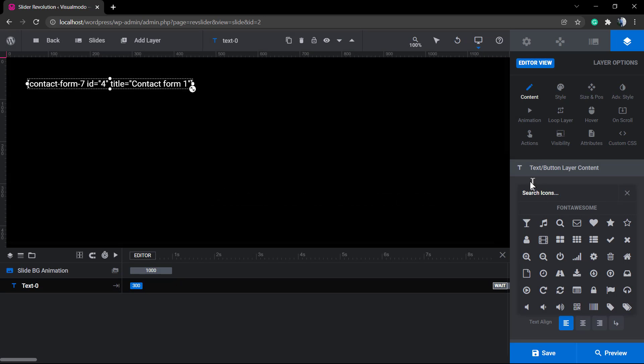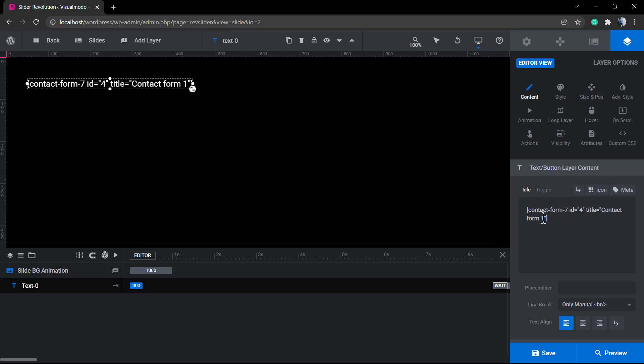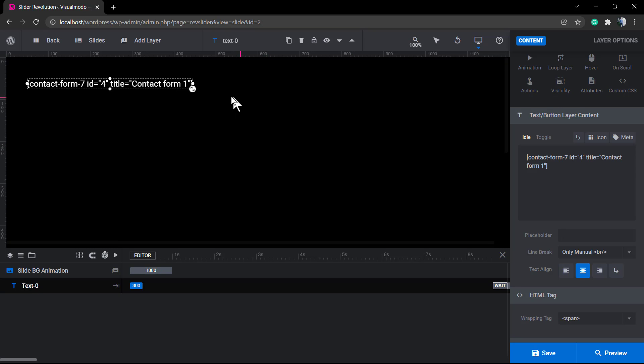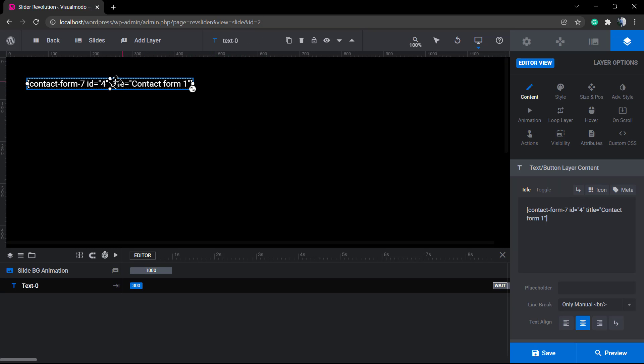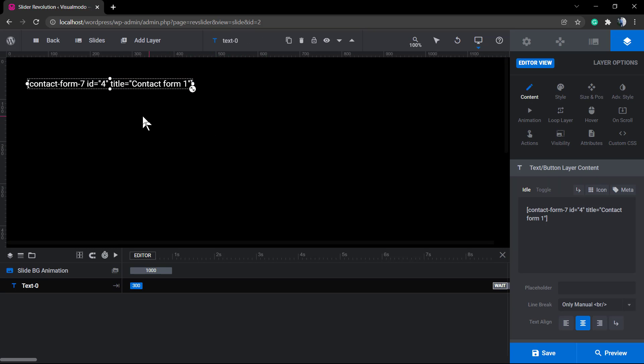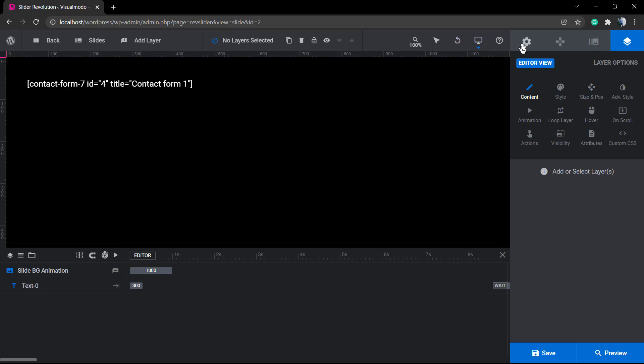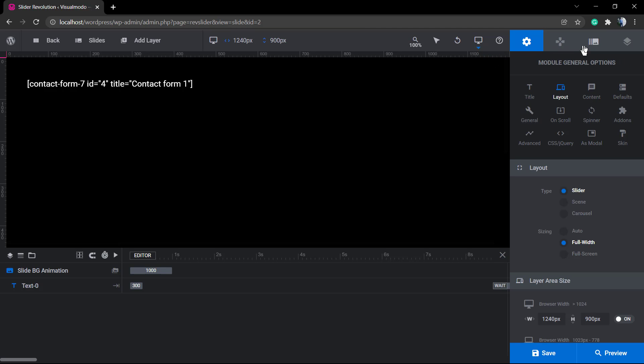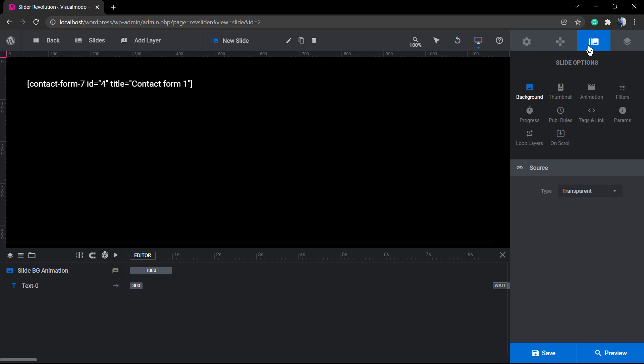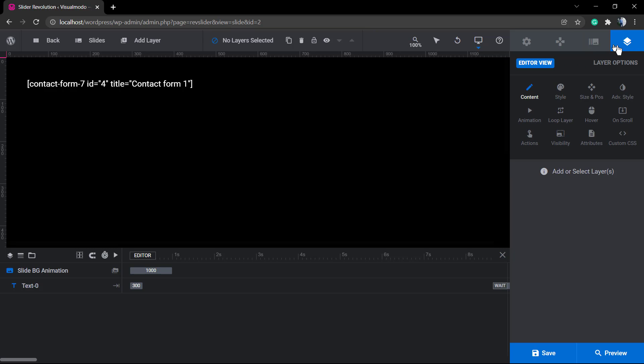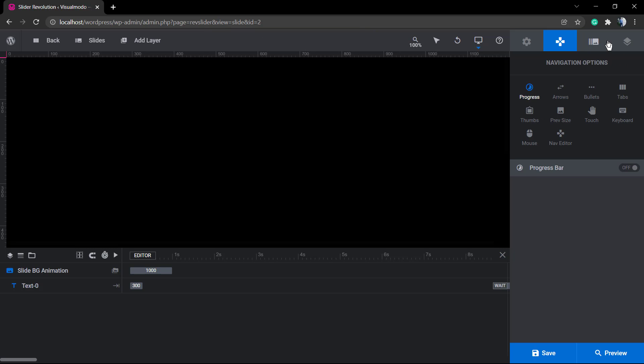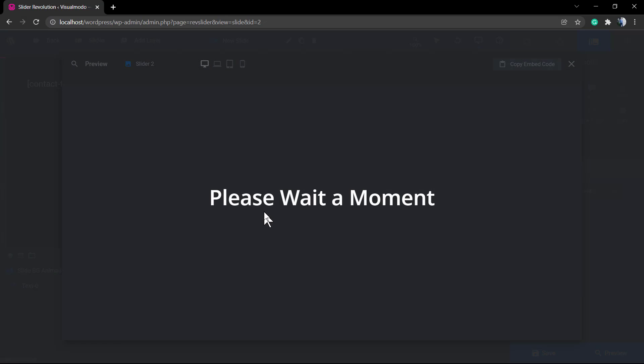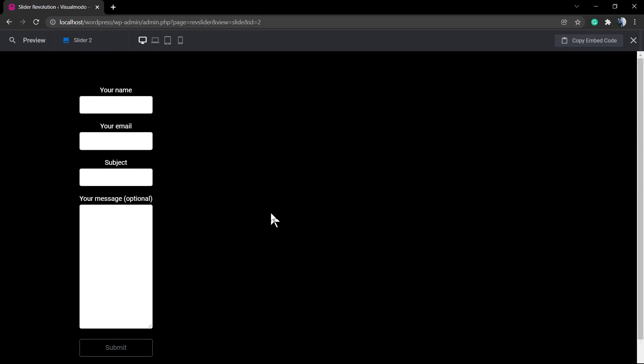But here in the background, you only can see the shortcode. You can apply icons, you can apply extra content, you can apply content around it, next to it, over it, above it. You can even apply a Google Map next to this contact form, as I did explaining how to do in the previous video on the Revolution Slider series on our Visual Modal YouTube channel.